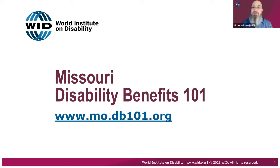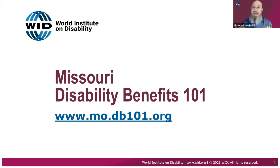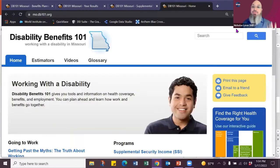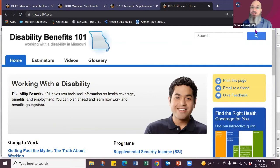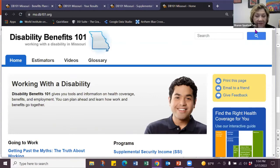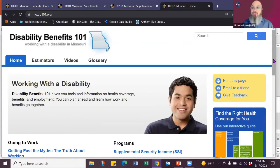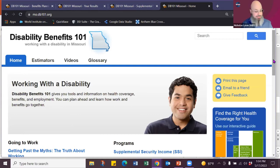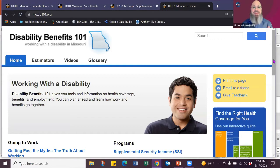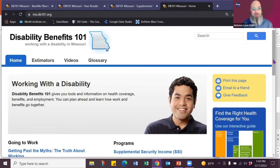So the website, which is just missouri.db101.org. So this is your site. This is the Missouri DB101. Very easy to use. Very user-friendly. It is available on any device. It is not mobile responsive, which means, yes, you can use on your phone, but it might be a little chunky, but it's there for you.